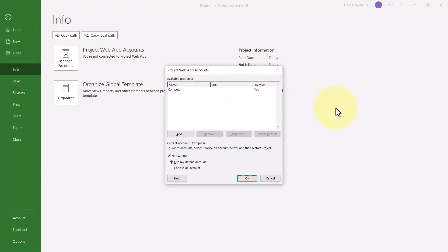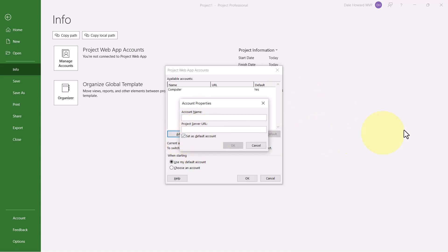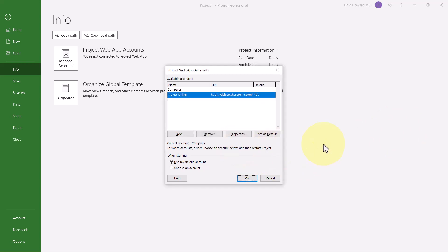In the Project Web App Accounts dialog, click the Add button. Enter a Friendly Name in the Account Name field, such as Project Online. In the Project Server URL field, go ahead and paste the URL that you copied, that is the URL of your Project Online system. Leave the Set as Default Account checkbox selected, and then click the OK button. Finally, make sure you select the option in the lower left corner called Choose an Account, and then click the OK button.